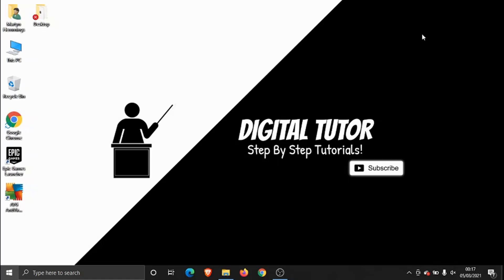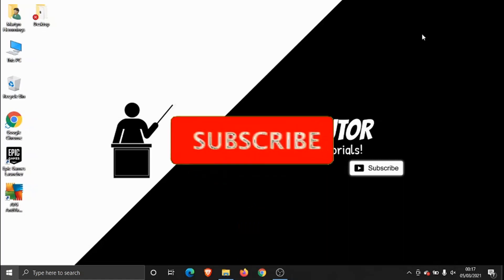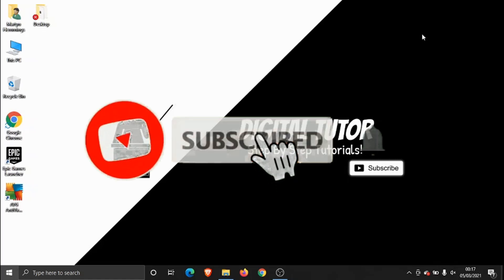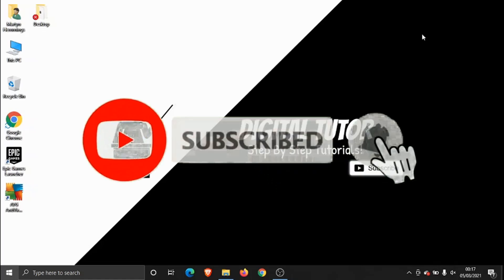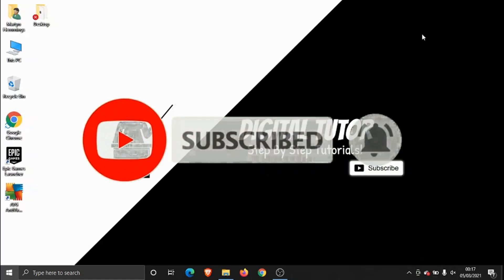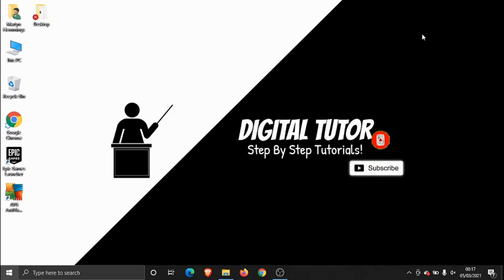If you're new to the channel please drop a like on the video, leave a comment below and do consider subscribing to the channel for more step-by-step tutorials, how-tos and tips and tricks for everything tech and digital related.